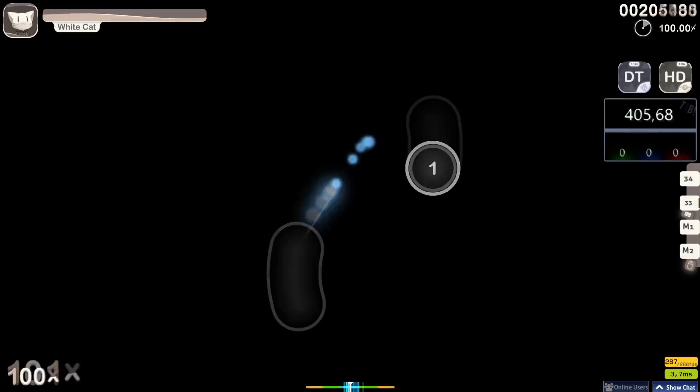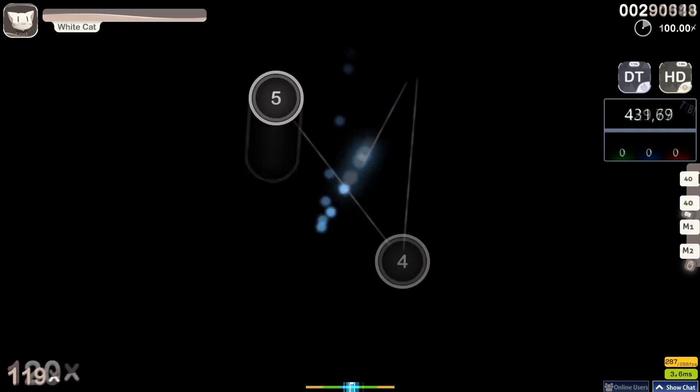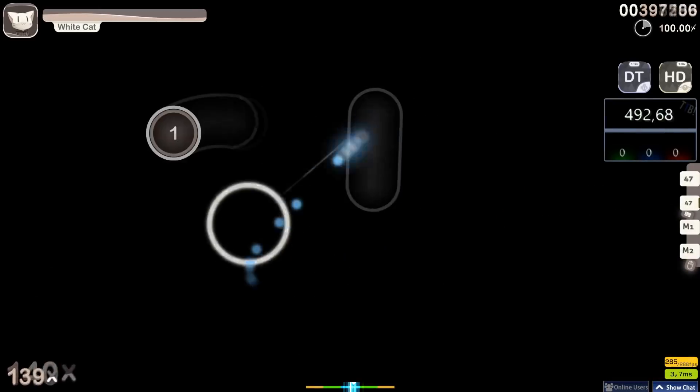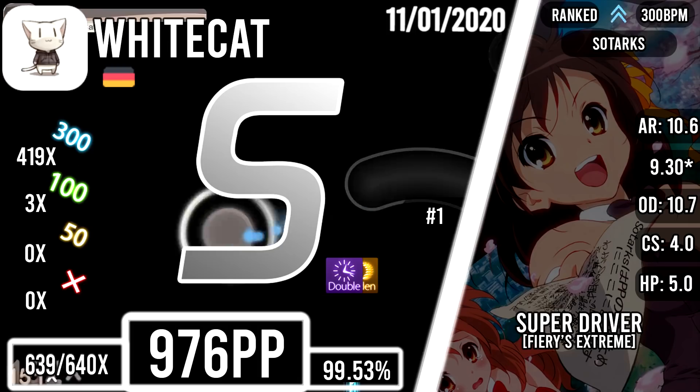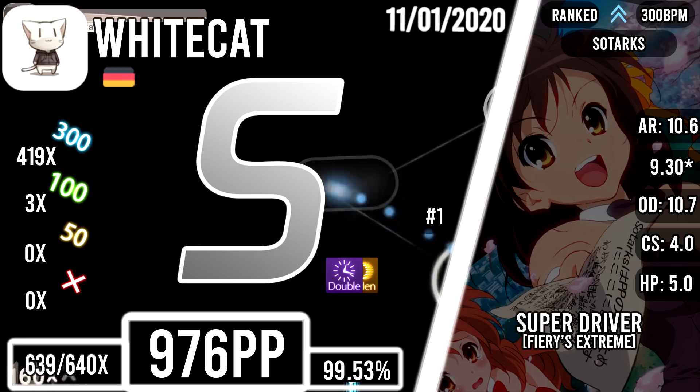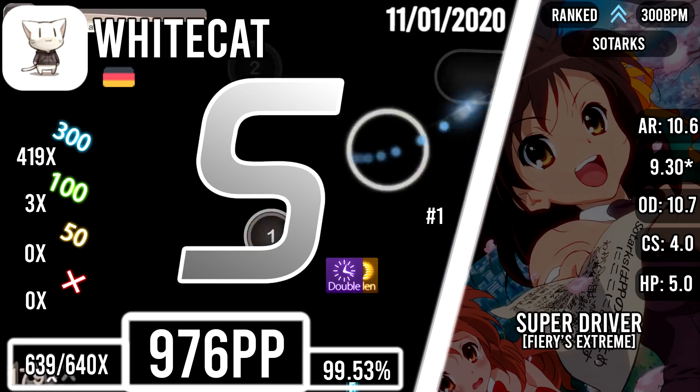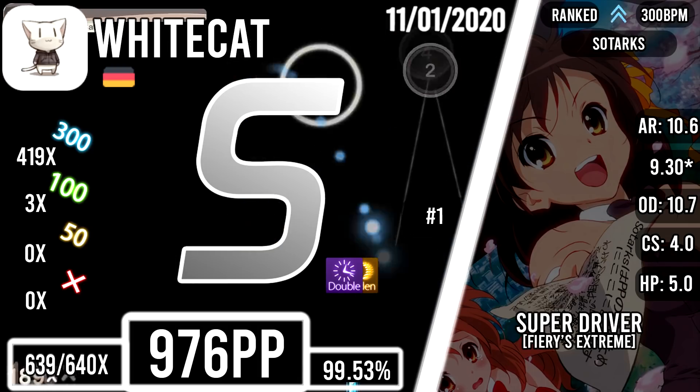Continuing with White Cat, here's the first HDDT FC of Super Driver in Fiery's Extreme difficulty with a respectable accuracy of 99.53 percent. After hitting all the vertical jumps this map has to offer, he earned himself 976pp.